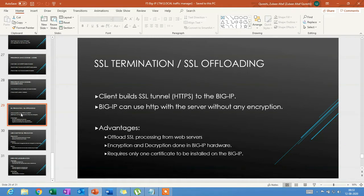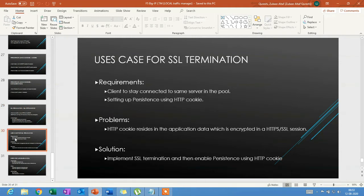Another big advantage is that only one certificate needs to be installed on the BigIP, whereas without this model you'd need one certificate per web server — a significant cost saving. The use case is clients staying connected to the same server in the pool using persistence. IP affinity won't have issues, but persistence based on HTTP cookie will fail if SSL termination is not implemented, because the HTTP cookie resides inside encrypted application data.